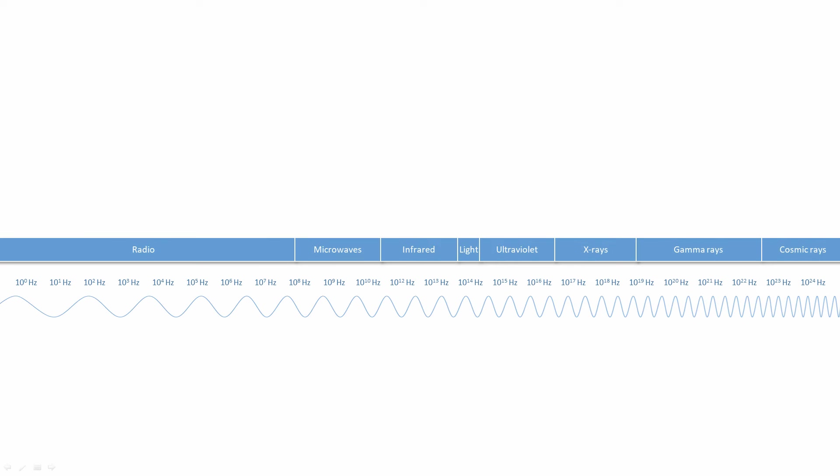Electromagnetic waves vary enormously in terms of wavelength and therefore frequency. We describe this continuum of possible frequencies as the electromagnetic spectrum, and for convenience we divide it into a number of named frequency bands.